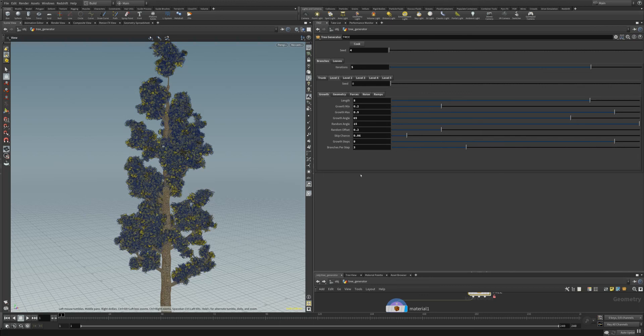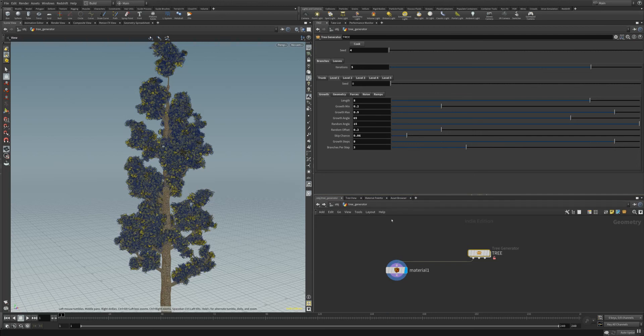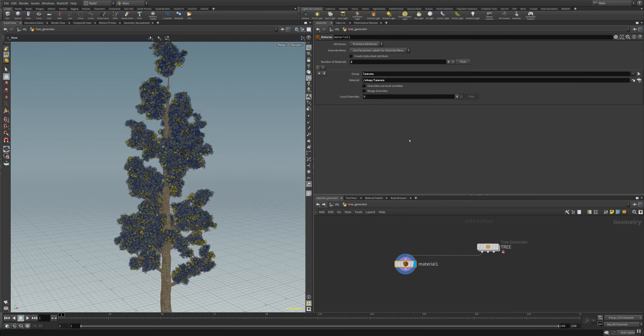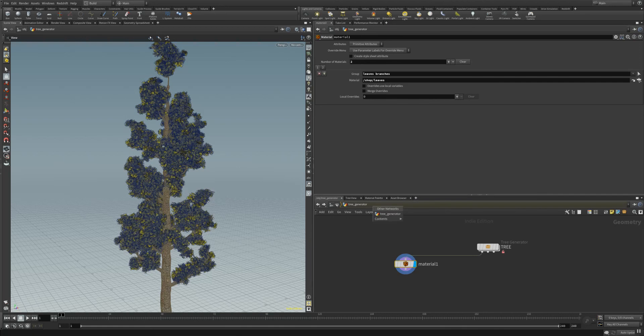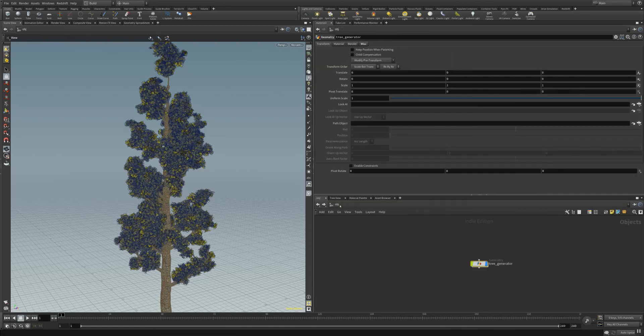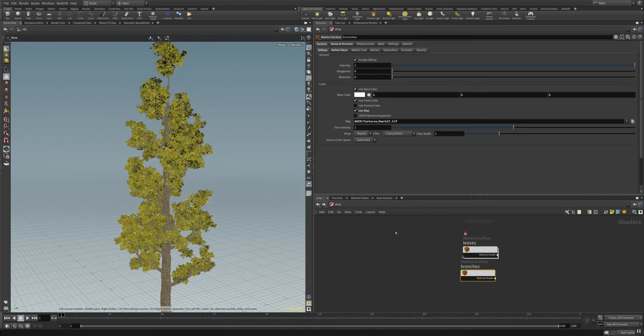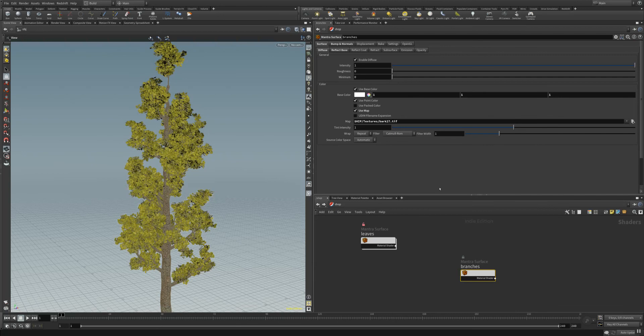Let's go to the material here. In the material tab we have the possibility to change our material. We have here the leaves and we also have the branches, and you can see that it points over to a shop network like a shader network here. We have here the leaves and we have the branches.